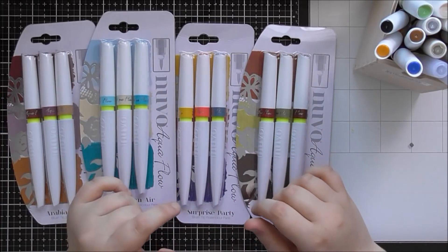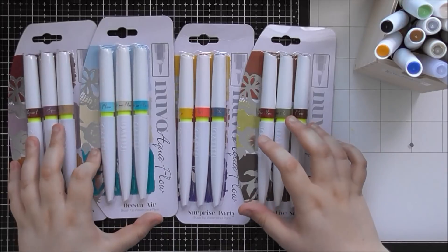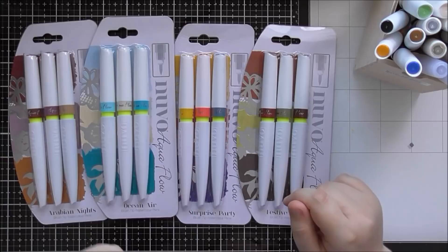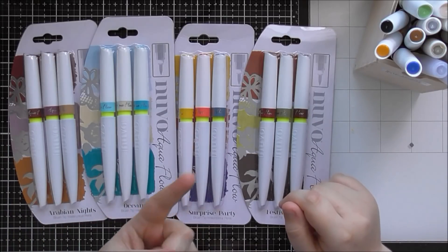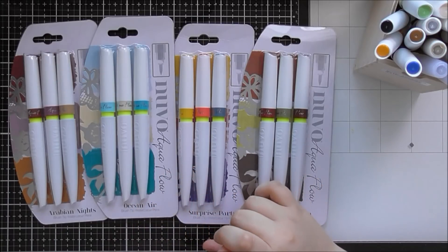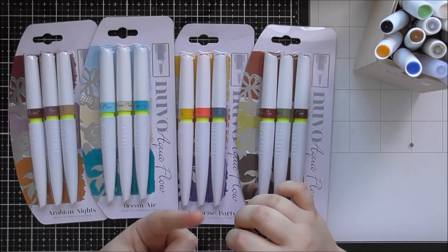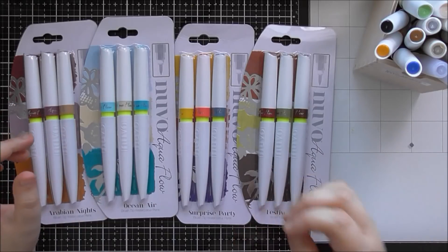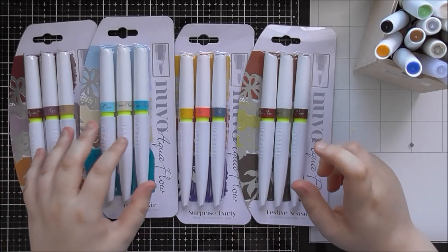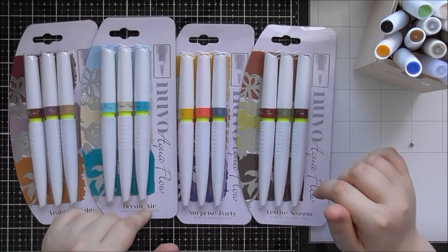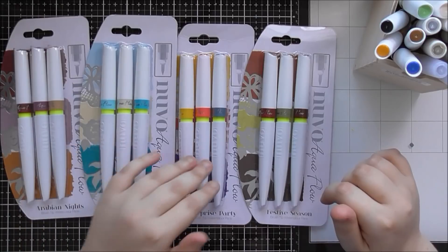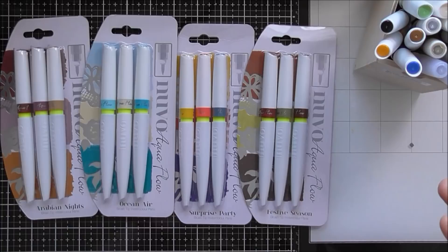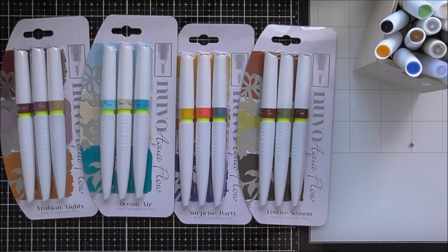Now this year in their Nouveau range, Tonic are bringing everything out in colour families so that everything works together. They brought out the new Nouveau drops, then the glitters and confetti and the glitter accents and glimmer paste. Then recently they brought out the new Craft Perfect collections in the same colour families and now the Aquaflo pens. So you've got Arabian Nights, Ocean Air, Surprise Party and Festive Season which is exactly the same categories that all the other ones fit into.